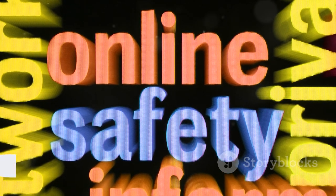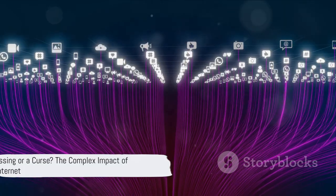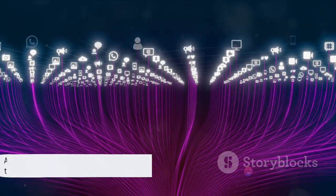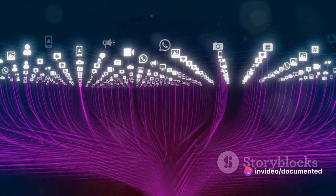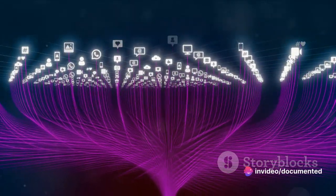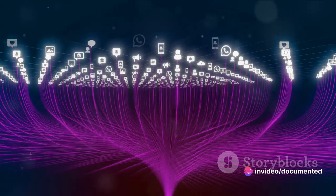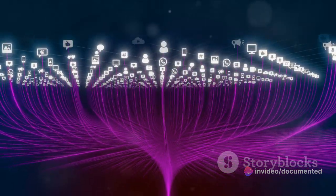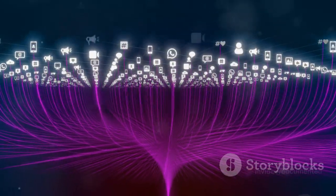So, is the internet a blessing or a curse? The answer, like the internet itself, is complex and multifaceted. And to comprehend this impact fully, we must journey back to the origins of the internet.